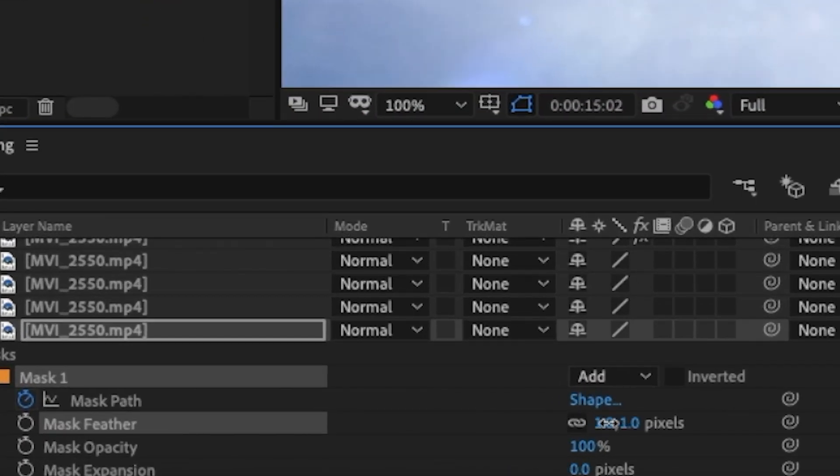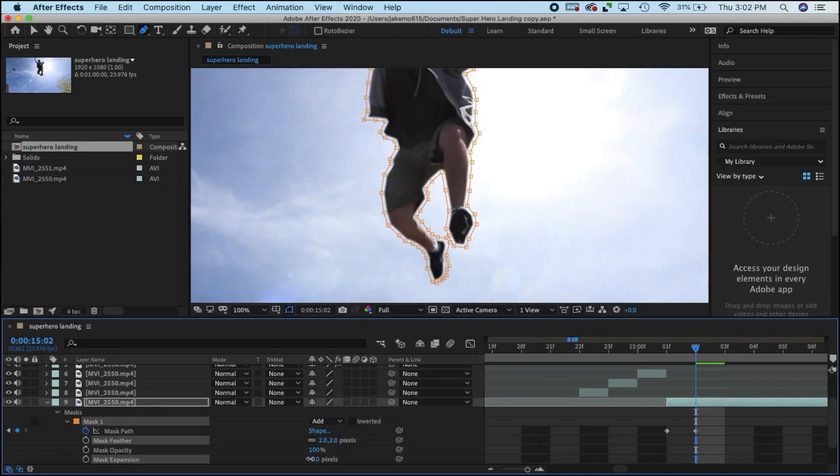Use the feather tool and the mask expansion tool so it looks a little smoother and doesn't look so harsh. Now, if I wanted to save myself some time I probably could have just used a green screen for this whole thing, so I didn't have to spend so much time masking. But that's just part of the learning experience — sometimes you're not going to have the convenience of those tools, so you just have to work with what you have.